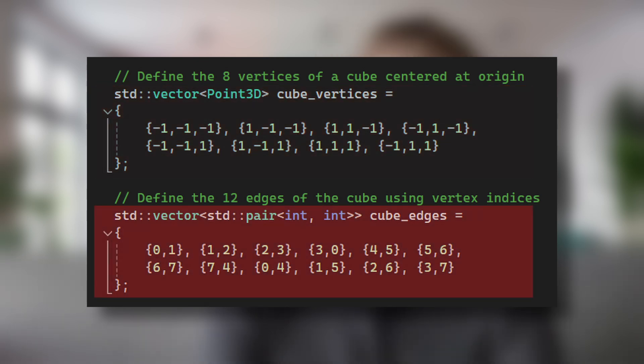The edges of the cube are defined as pairs of vertex indices indicating which vertices should be connected to form the wireframe representation. This approach of separating geometric data (vertices) from topological data (edges) is a common practice in computer graphics.